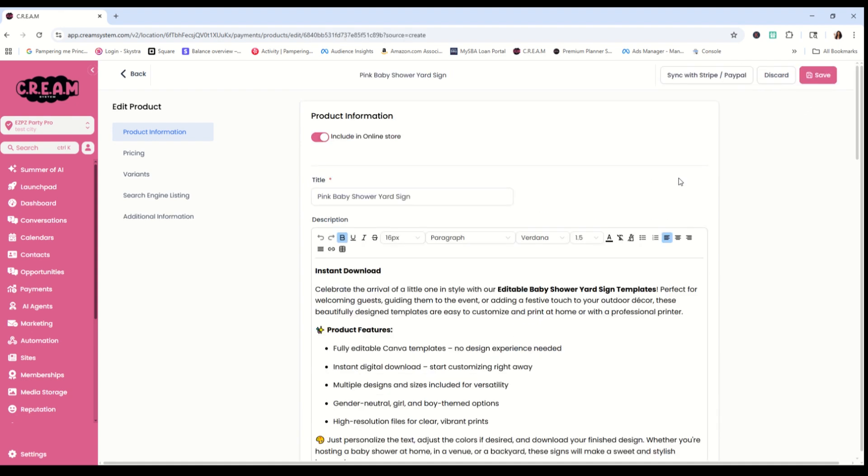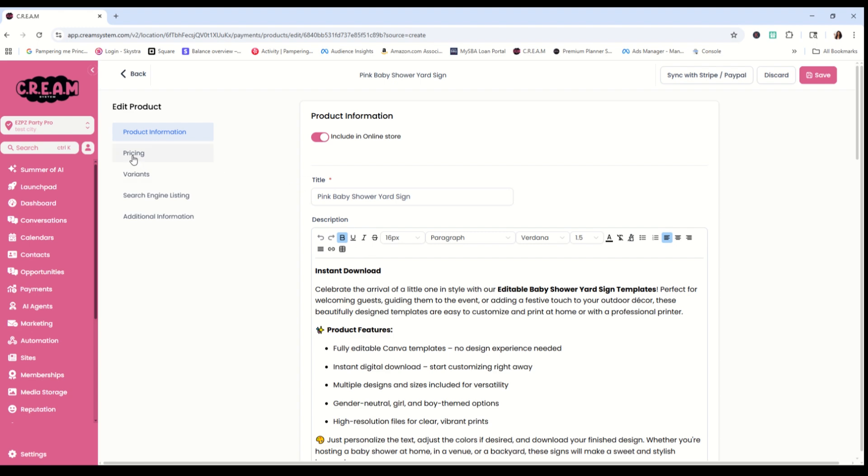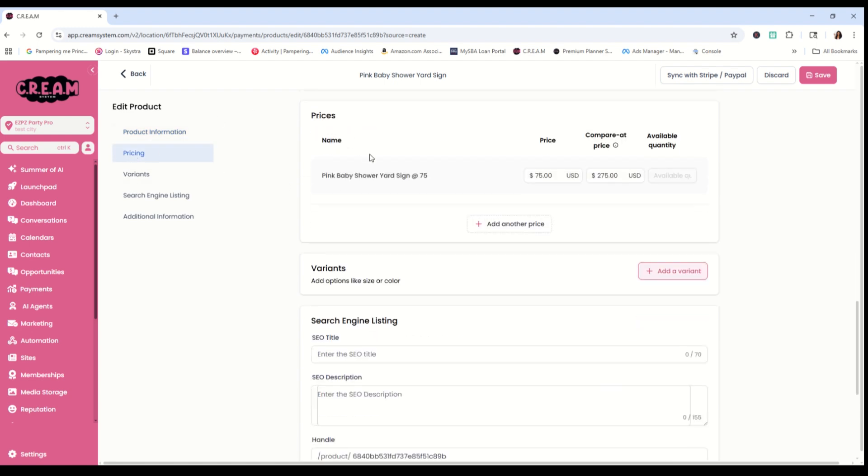Once we have that saved, we are not done yet, but we're almost to the finish line. We want to make sure that we're putting in the most important things. And the most important thing is the actual digital product. So we're going to go right back into pricing. It's going to take us right back down here, but now it looks a little different. It actually has the product name and that sale price there. We want to click right here.